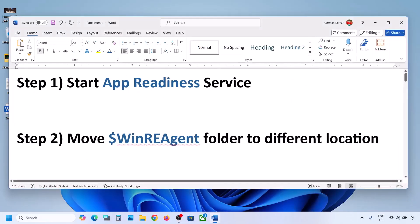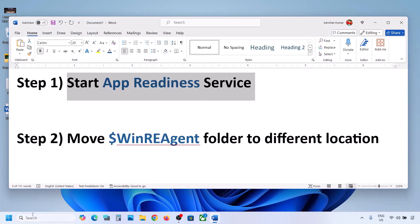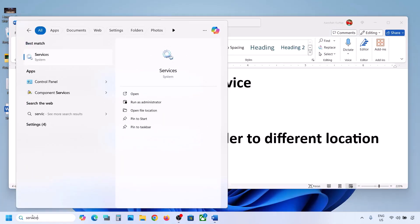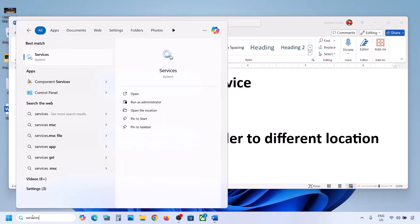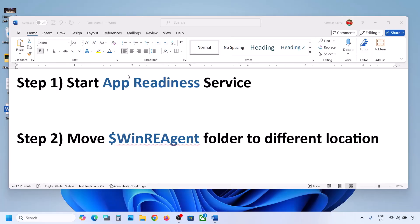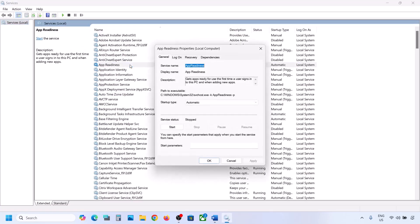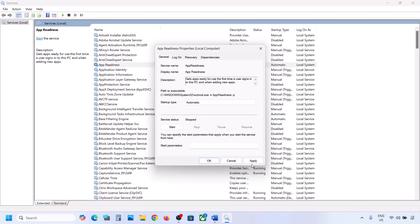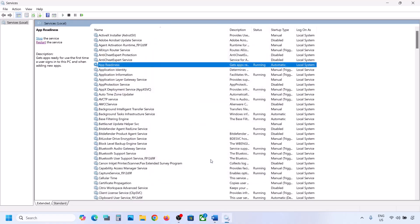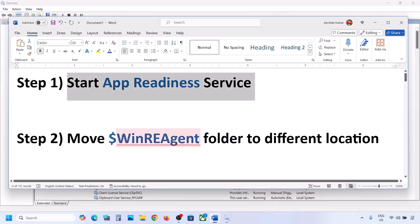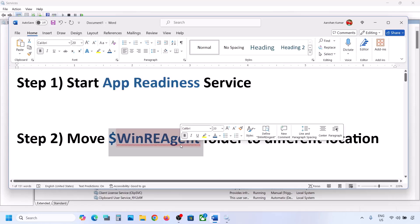The next step is to start the App Readiness service. For this, type 'services' in the Windows search box and click on Services. Find App Readiness, make a double click on it, set the startup type to Automatic, click Apply, click Start if highlighted, then click OK. Now you can try to update your Windows 11.